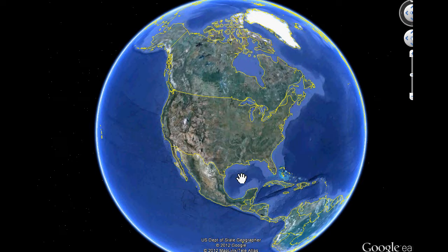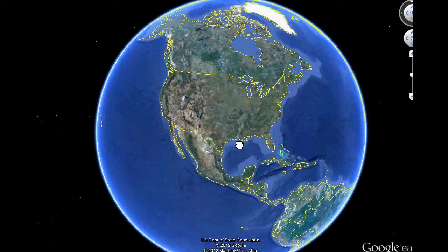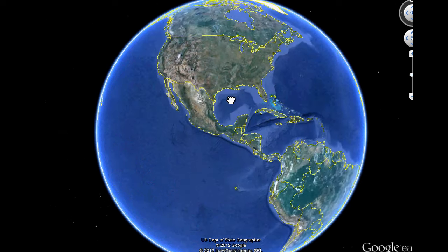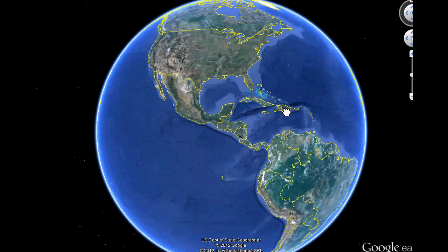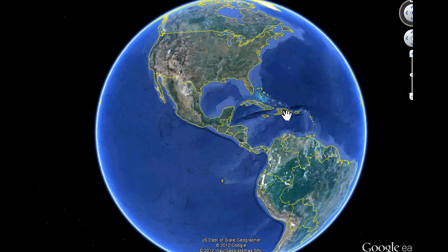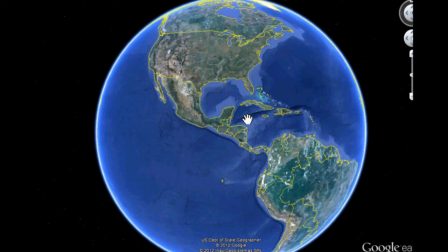Hello, geography students. My name is Tyler, and I love to teach social studies and geography. Today we're going to learn about the countries of Central America. I like to teach my own class with mnemonics, which means I take the shapes or names of countries and somehow make them absolutely ridiculous so that you can remember them.